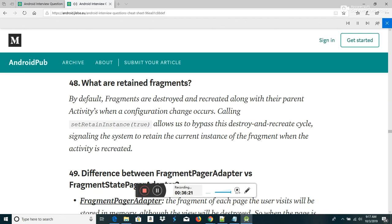What is Toast in Android? Android Toast can be used to display information for a short period of time. A toast contains a message to be displayed quickly and disappears after some time.